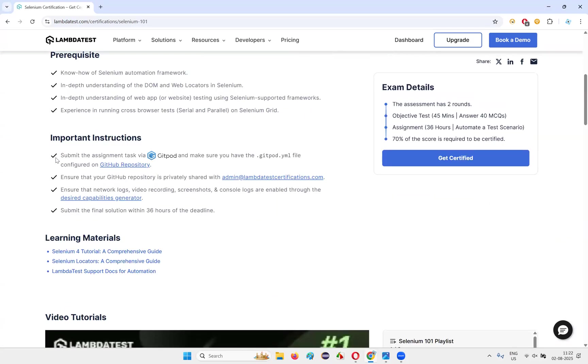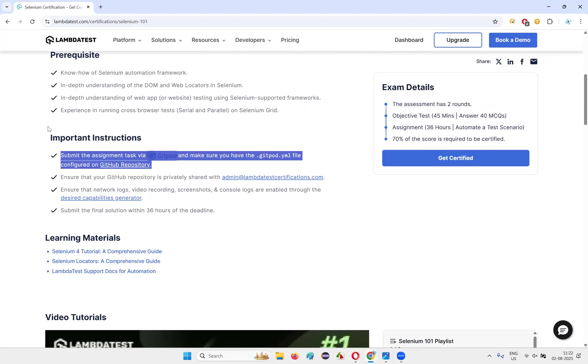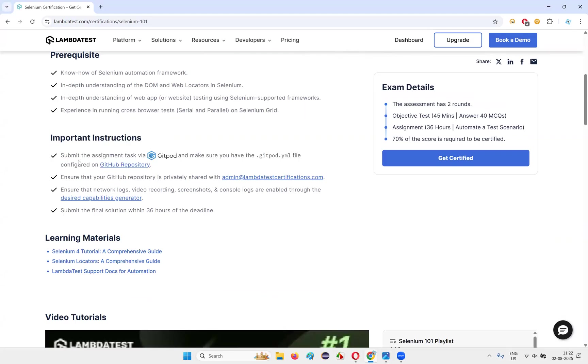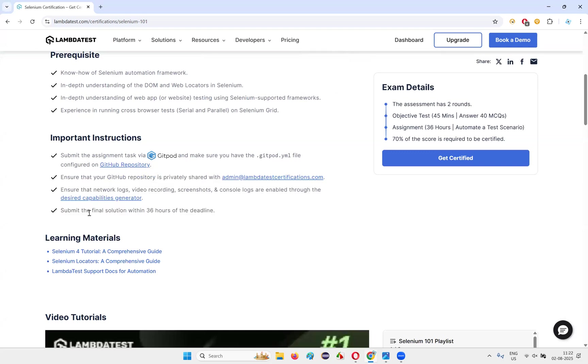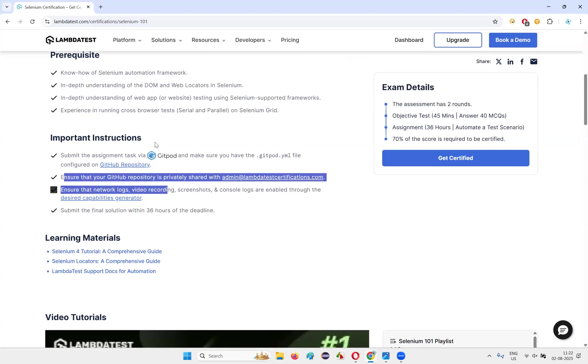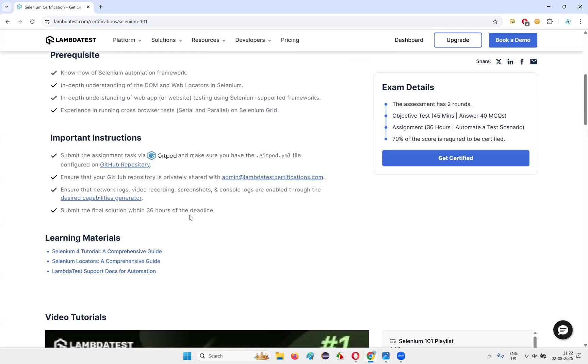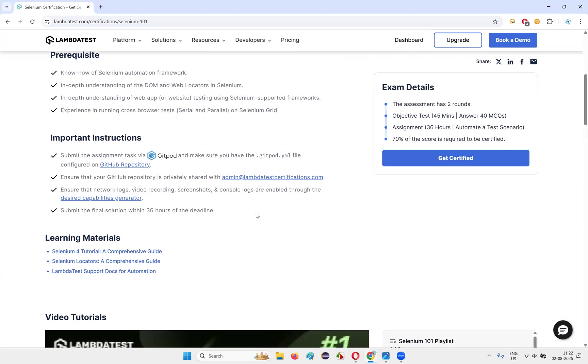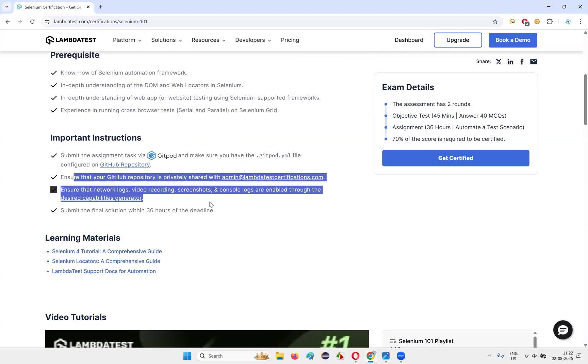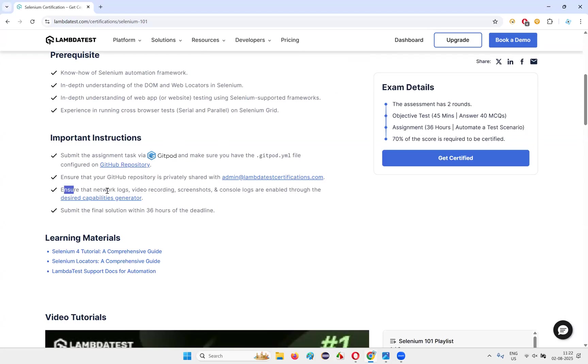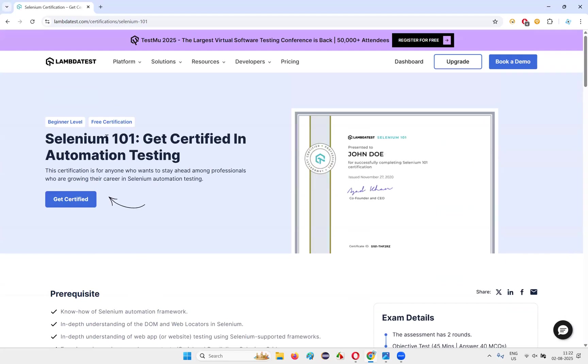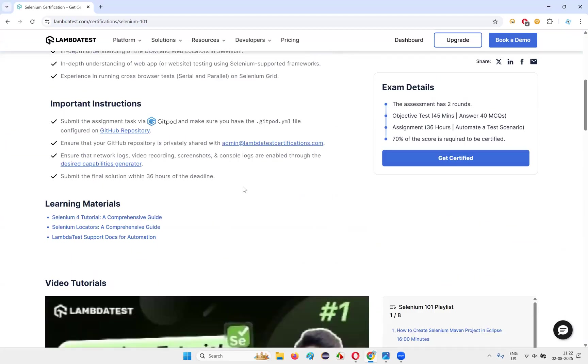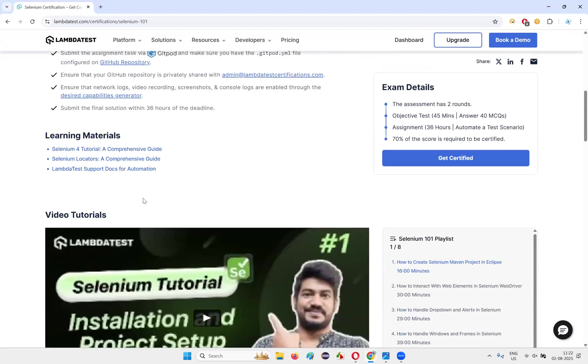Important instructions: as part of the task, you need to submit the assignment task to Gitpod and make sure you have all this YAML configured on the GitHub repository and all those stuff. Submit the final solution within 36 hours of the deadline. Once you start the certification, you have to complete that in, once you start the exam, you have to complete the task in 36 hours. Ensure that network logs, video recording, screenshots, and all the instructions that you have to take while taking the certification are there.